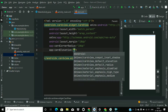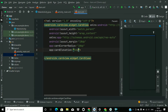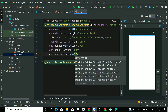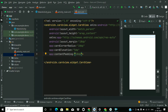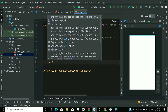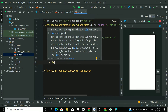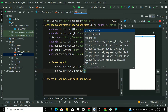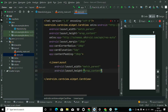Set the card elevation to 5dp, then add content padding of 10dp. Inside this CardView we will add a LinearLayout, assign it a width of match_parent and height of wrap_content, and set the orientation to horizontal.